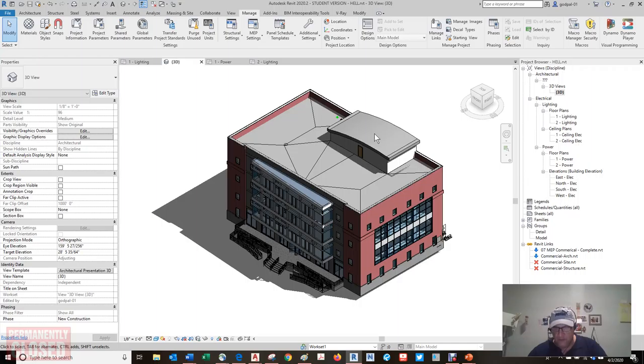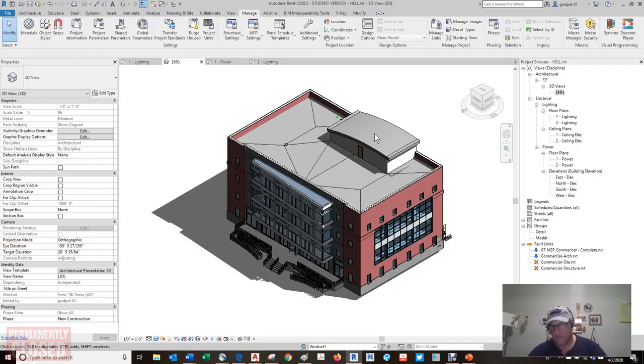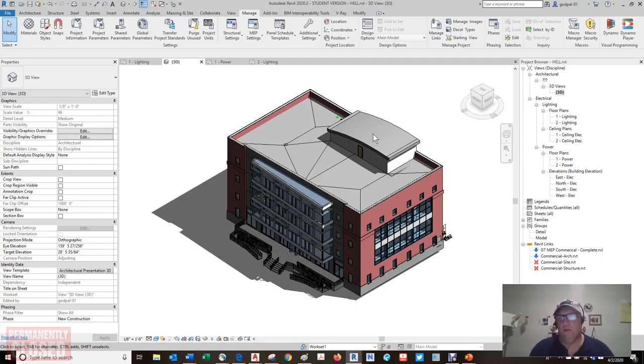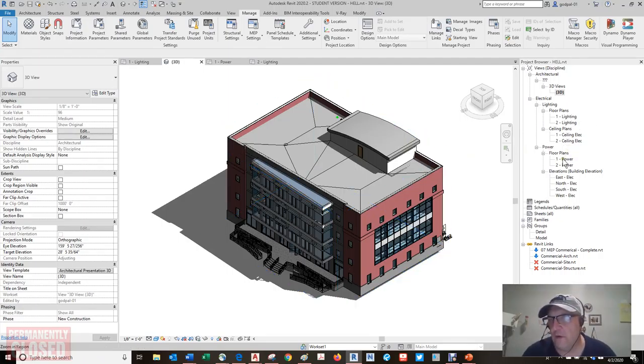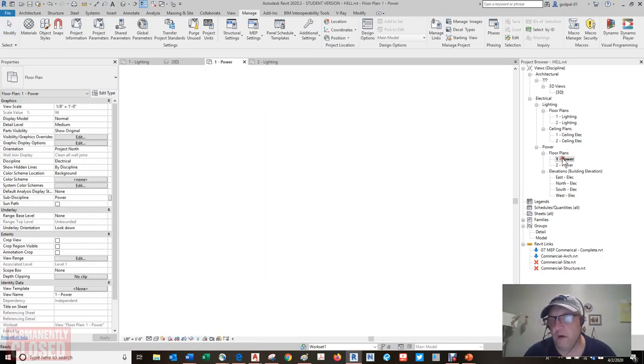Alright, so the status bar at the bottom of the user interface provides useful information about selected objects and active tools. When you start a tool, the status bar will display prompts about the next step required of the tool. For example,